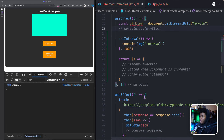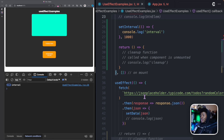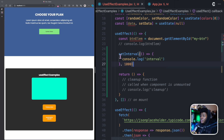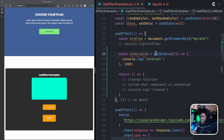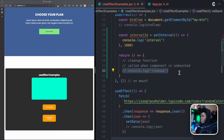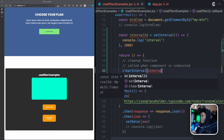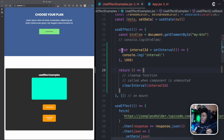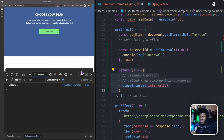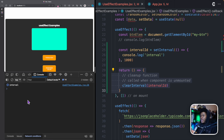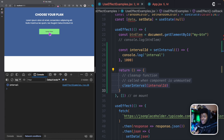This is where the cleanup function comes in — to say: as this component is unmounted, clean up the running side effects. For setInterval, you capture the interval ID returned by setInterval, and in your cleanup function you call clearInterval passing that ID. That's a basic cleanup example. The component mounts, the interval runs every second, and when the component is unmounted the interval is cleared and stops.